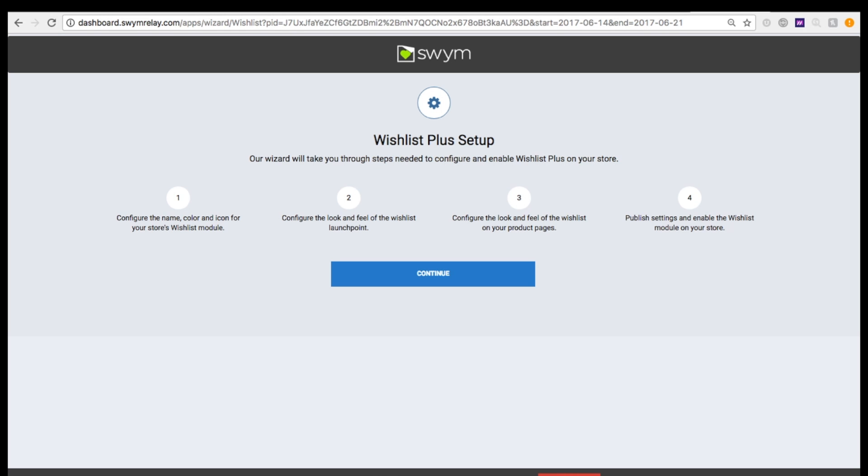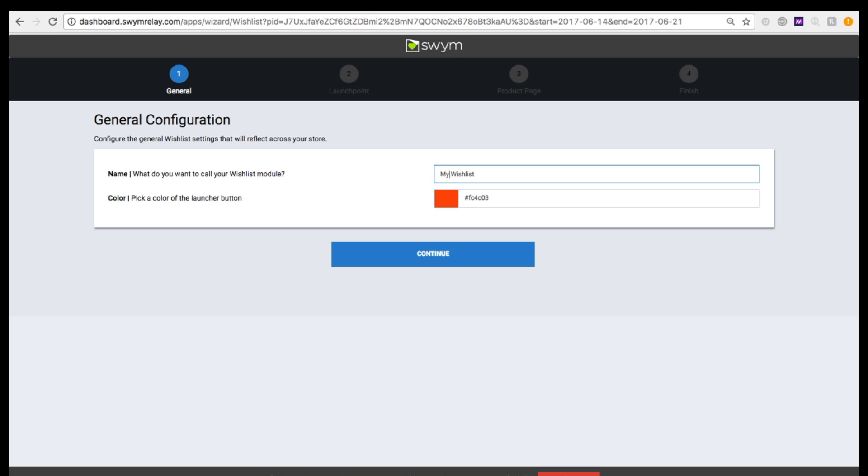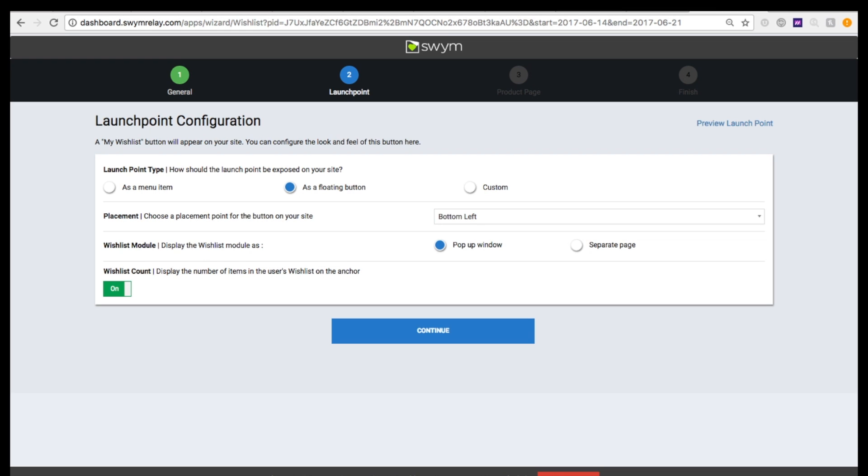To configure the app, you will use our simple four-step wizard. First, define the branding for the Wishlist module for your site. Then specify how the Wishlist page launch point should appear, either a floating button or on your site menu, or a custom button of your choice.